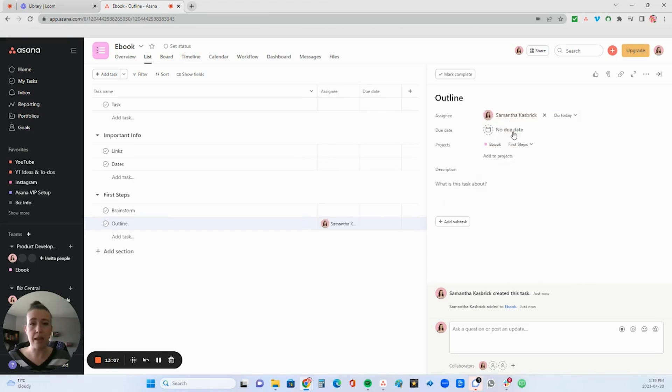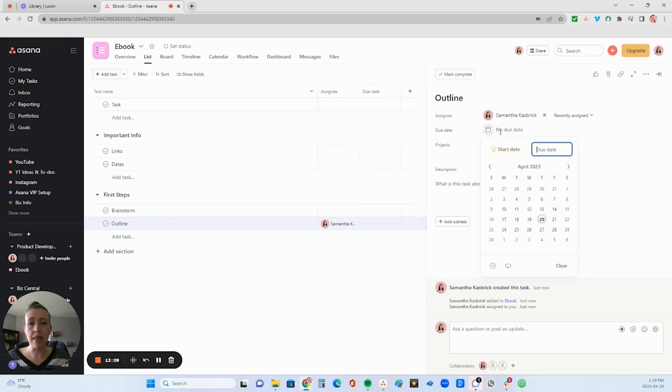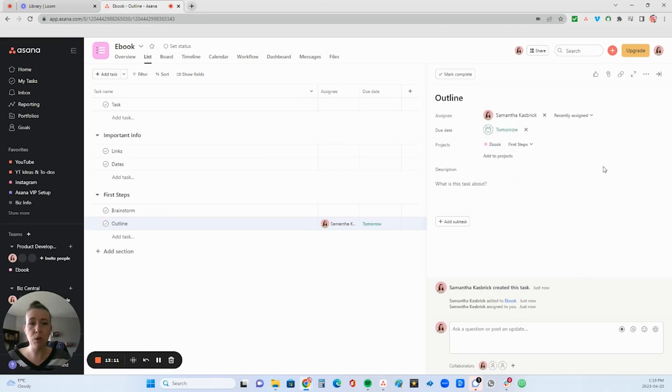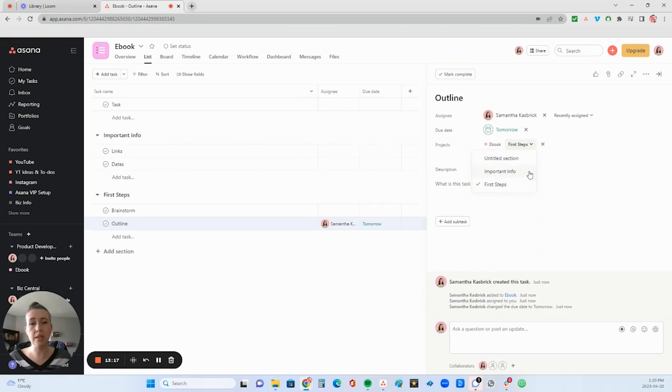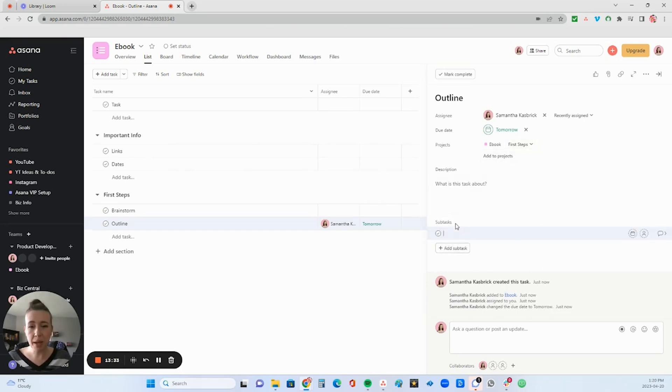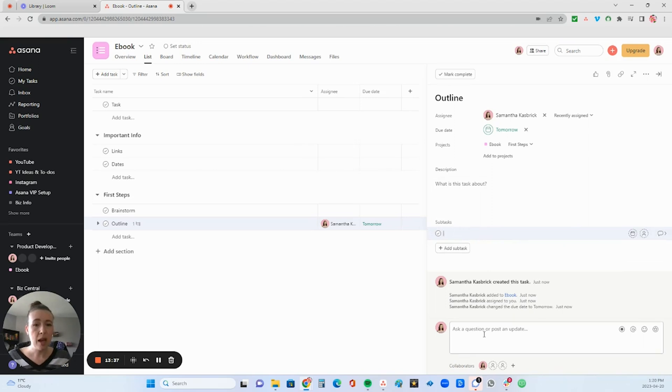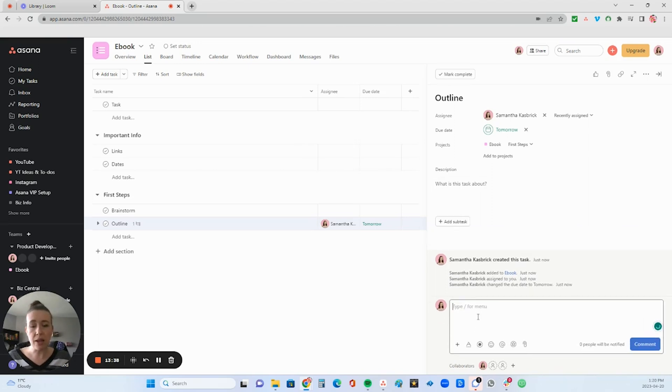And then like I can assign it to myself. And then I can give myself a due date of tomorrow. You can also move it around between the different sections right in here. You can add it to other projects. You can add subtasks if you want right here. You can also assign those and give them due dates.